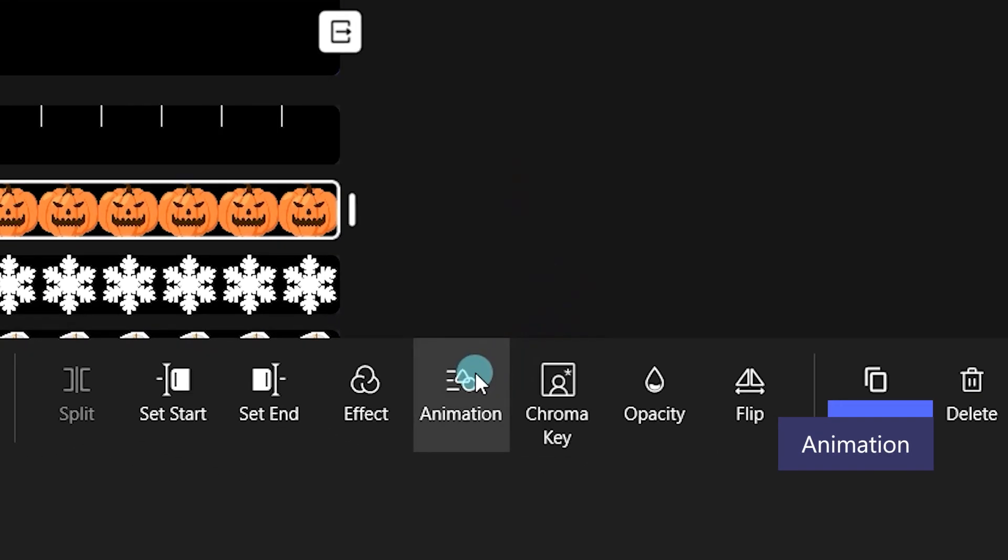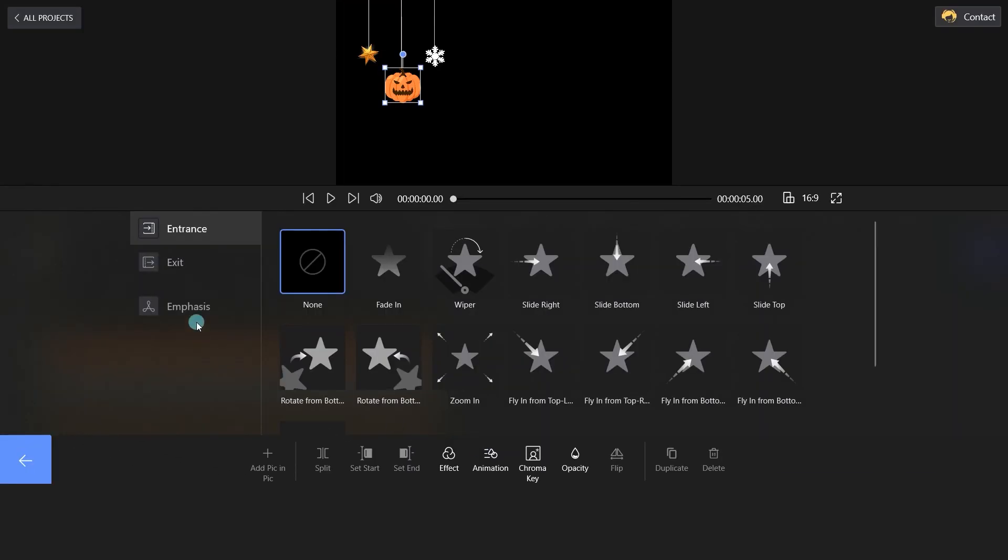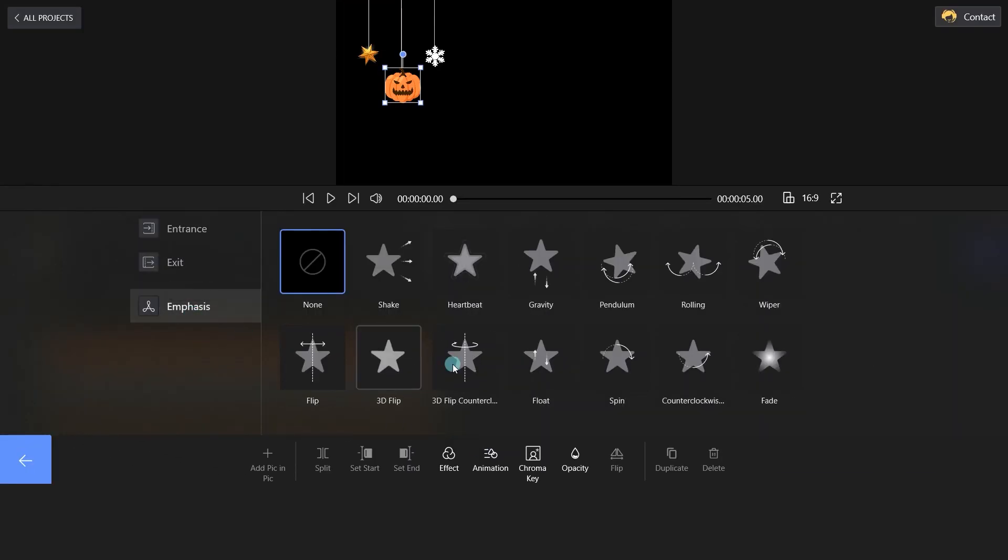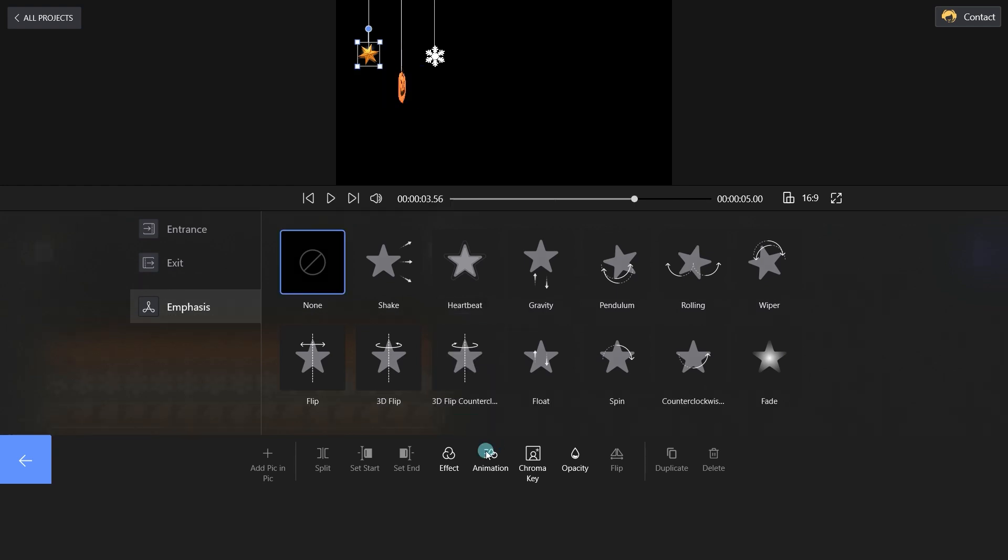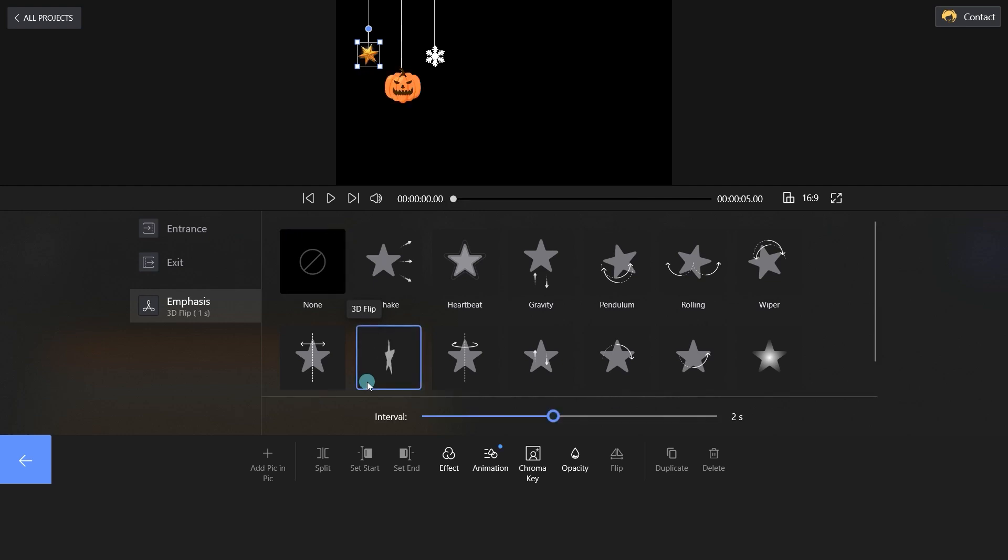Choose the animation option on the bottom side and set an emphasis for the sticker. And you can change the interval time by dragging the slider. Have you got it?